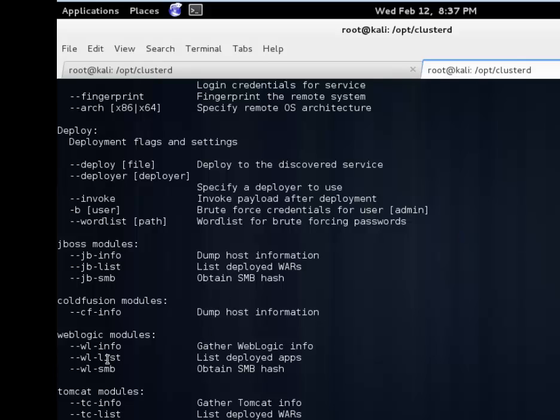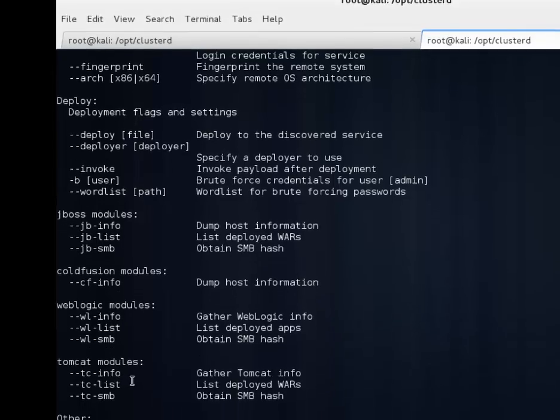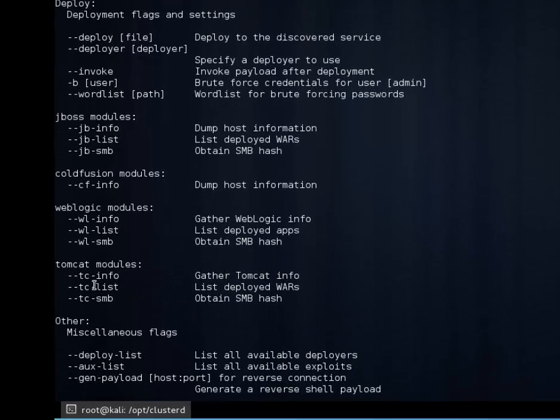We have JBoss, ColdFusion, WebLogic modules. All great stuff there. We won't be looking at those today. We'll be looking at Tomcat modules: TC-info and TC-list. We'll look at those specifically.